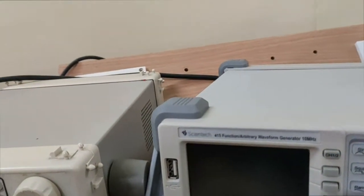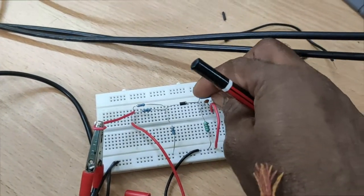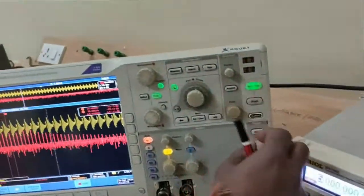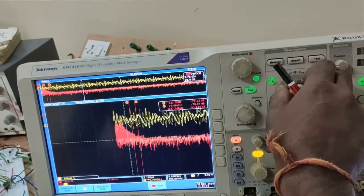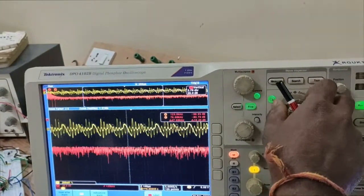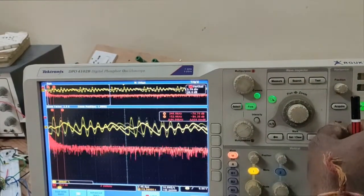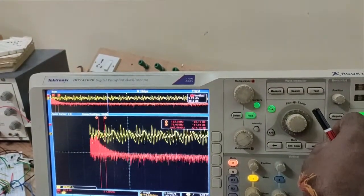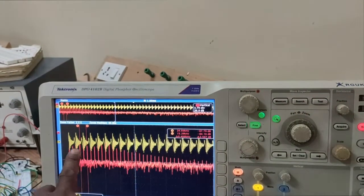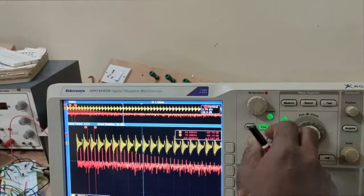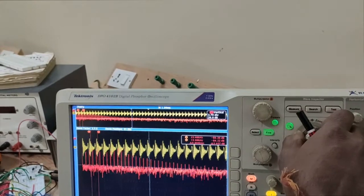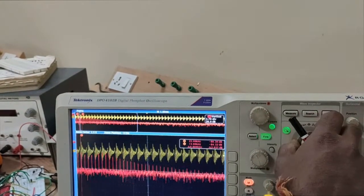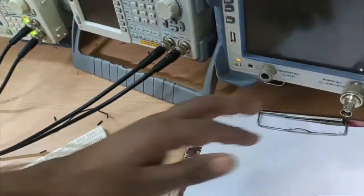The output is observed across the capacitor, and this is the diagram. This is the output waveform. Below are the harmonics.